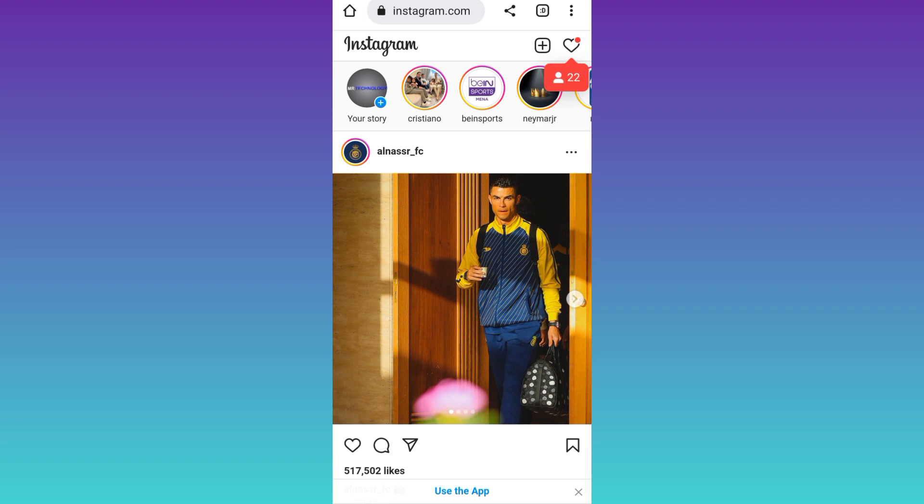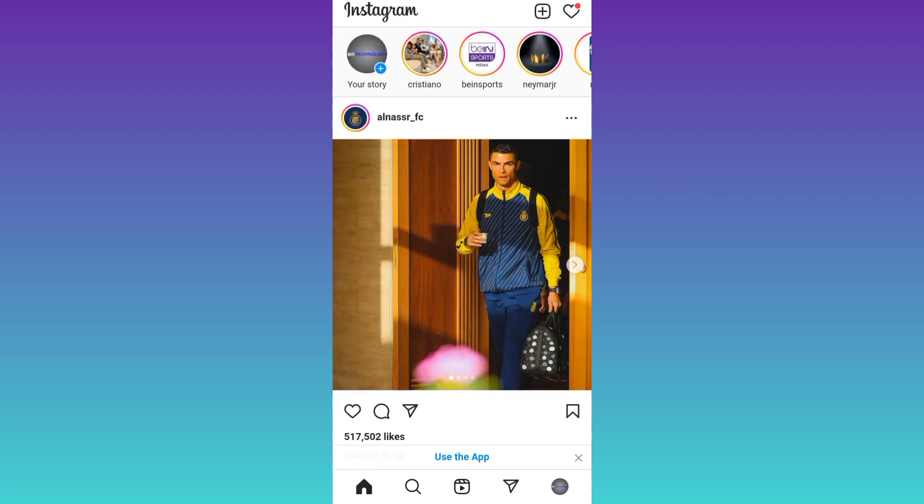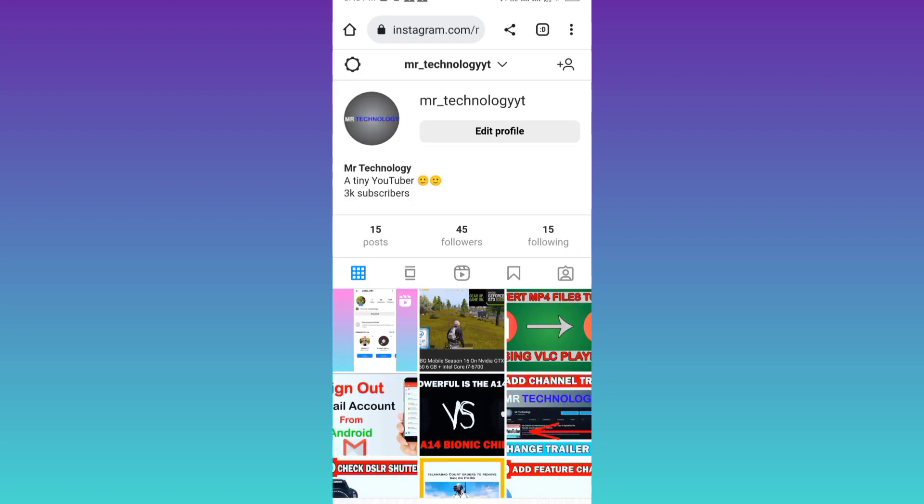After that you will be required to log into the Instagram account that you want to delete. Once you have logged in, click on your profile icon at the bottom, then click on the settings icon at the top left corner.